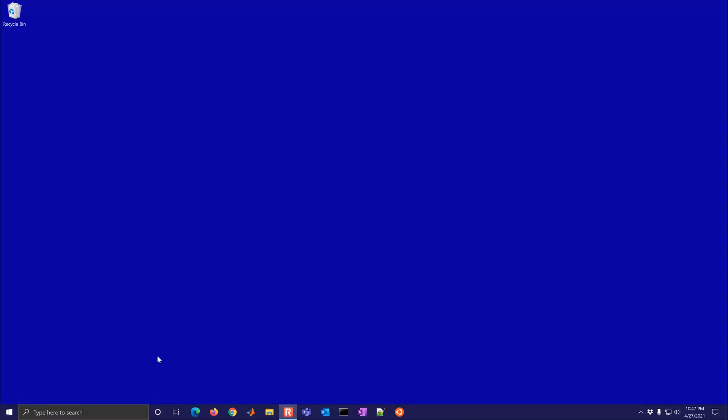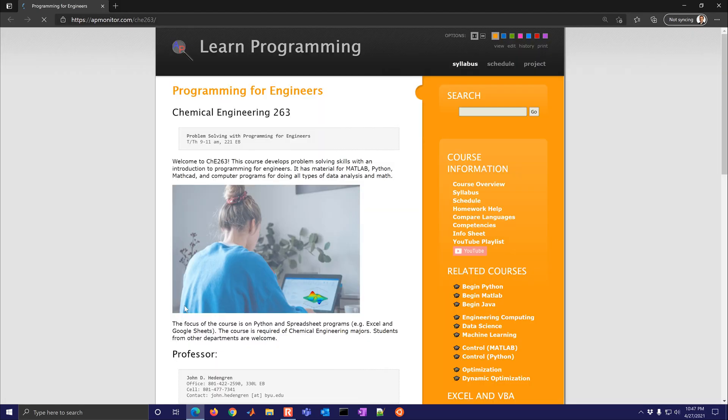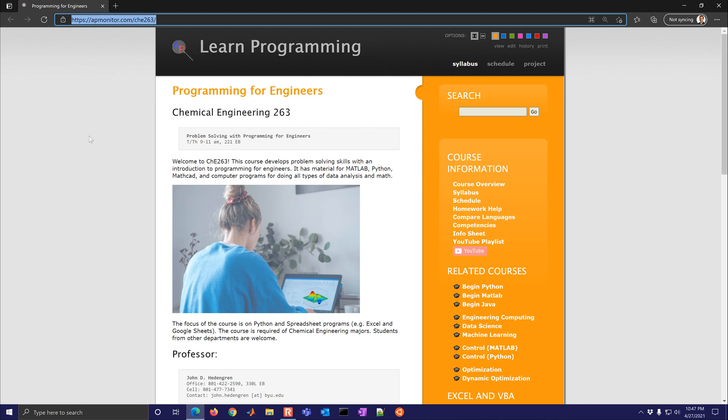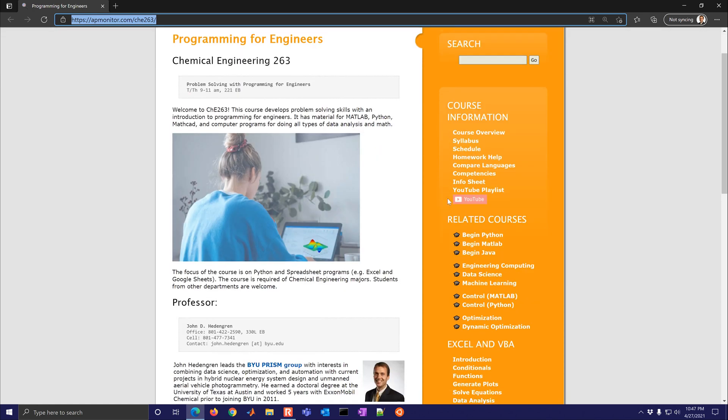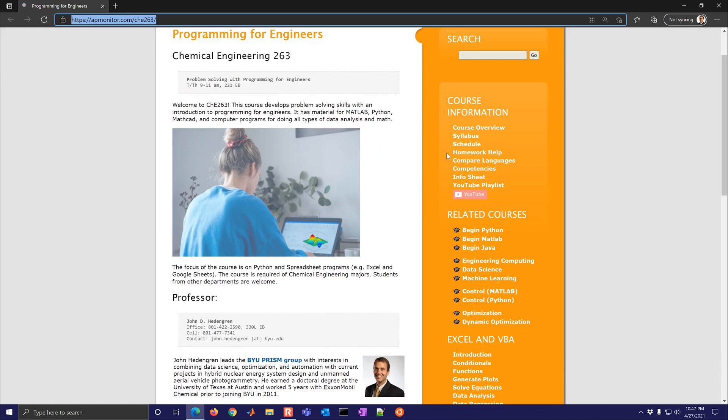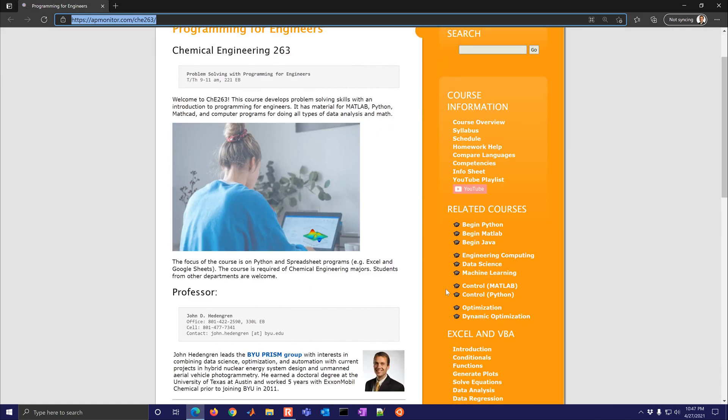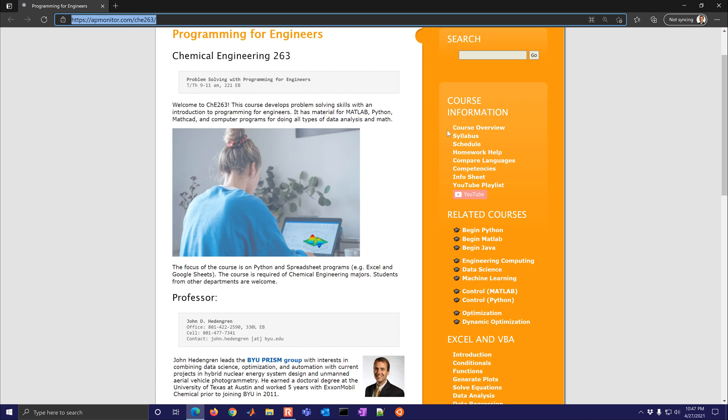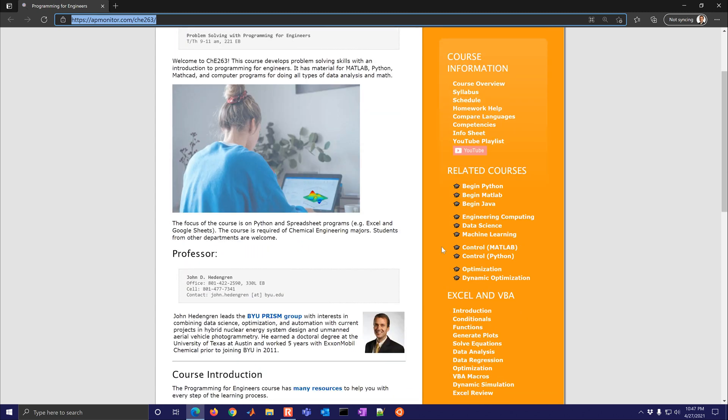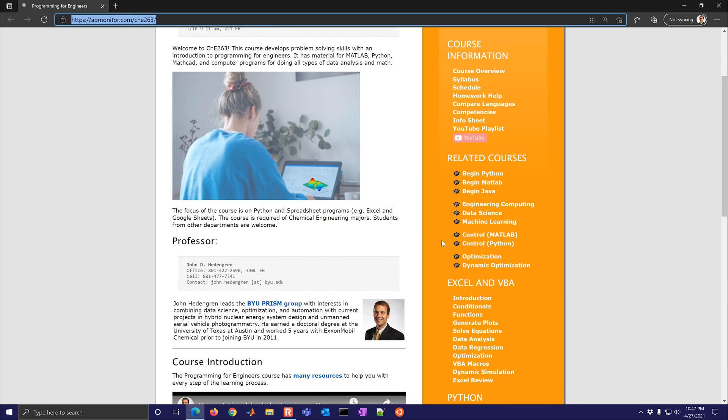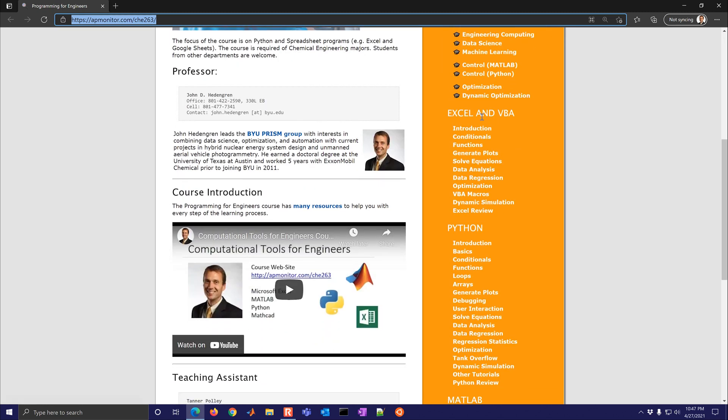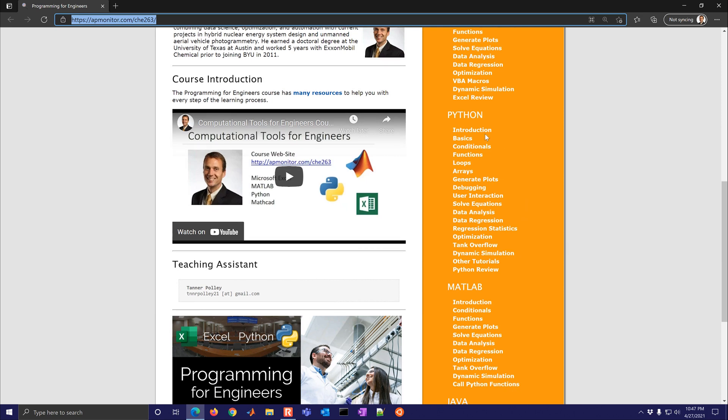Let me review some of the course content with you. To access the course come to APMonitor.com slash CHE 263 and on the right you'll see the menu of all of the content that's available, some of the course information. We have other related courses as well. Excel and VBA that'll be the first part of the course and then we have Python as well.